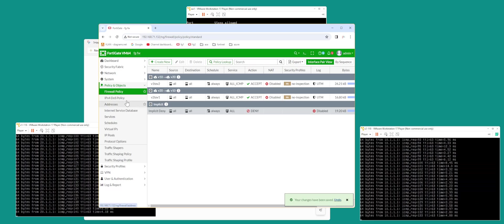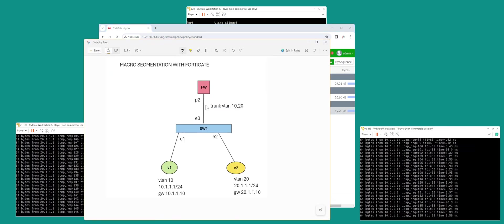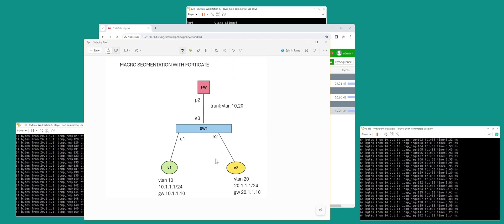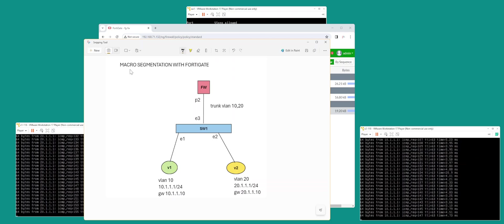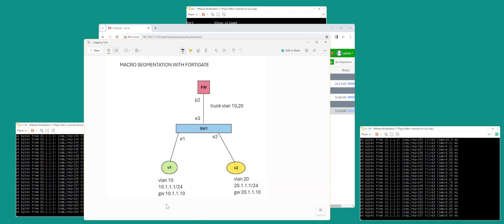So that is pretty straightforward macro segmentation with FortiGate Firewall. All you got to do is create a trunk port, create policies for all your network subnets. Remember, macro segmentation is different subnets, so here we got 10.1.1 and 20.1.1.